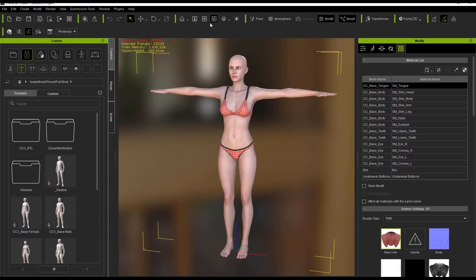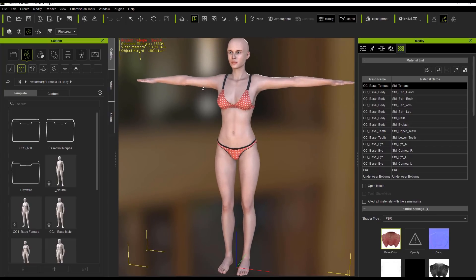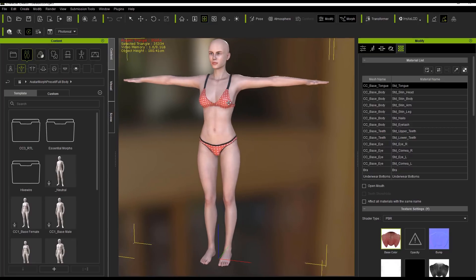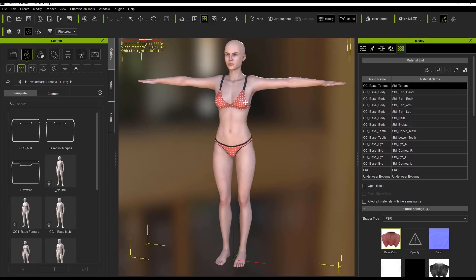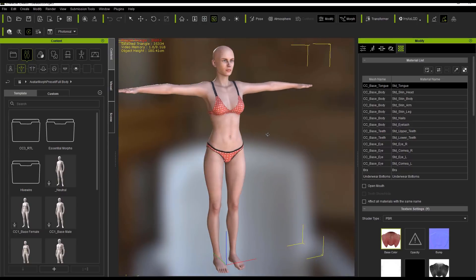If I want to zoom, I can just use the toolbar button or press the Z hotkey and zoom in my view just like this. I can use the pan button or press the X hotkey for panning. I can click the orbit button here or use the C hotkey to orbit. Pretty straightforward.